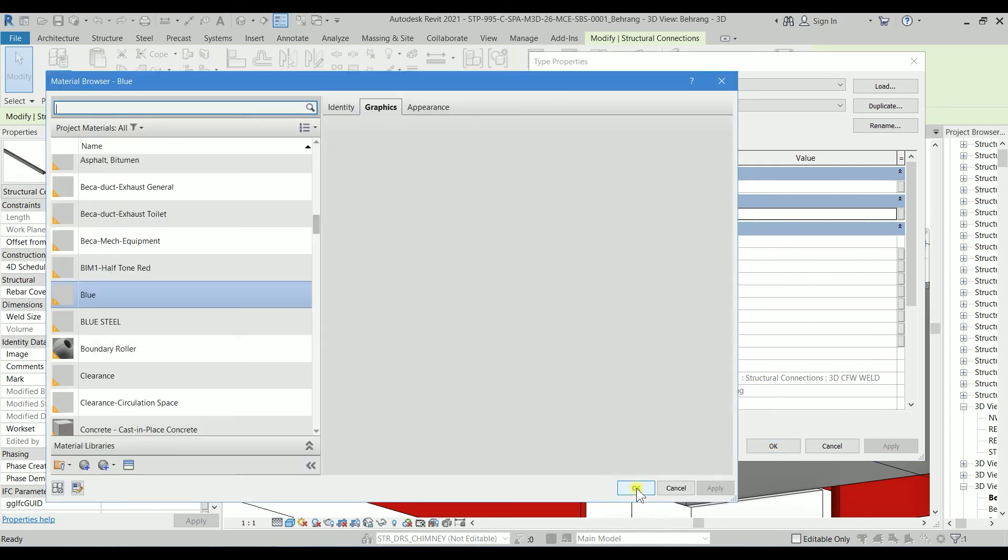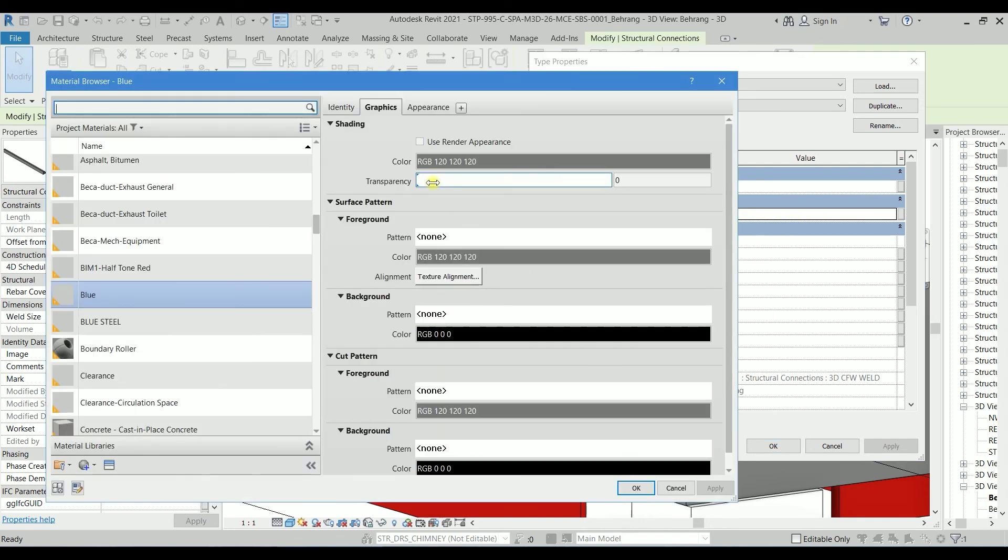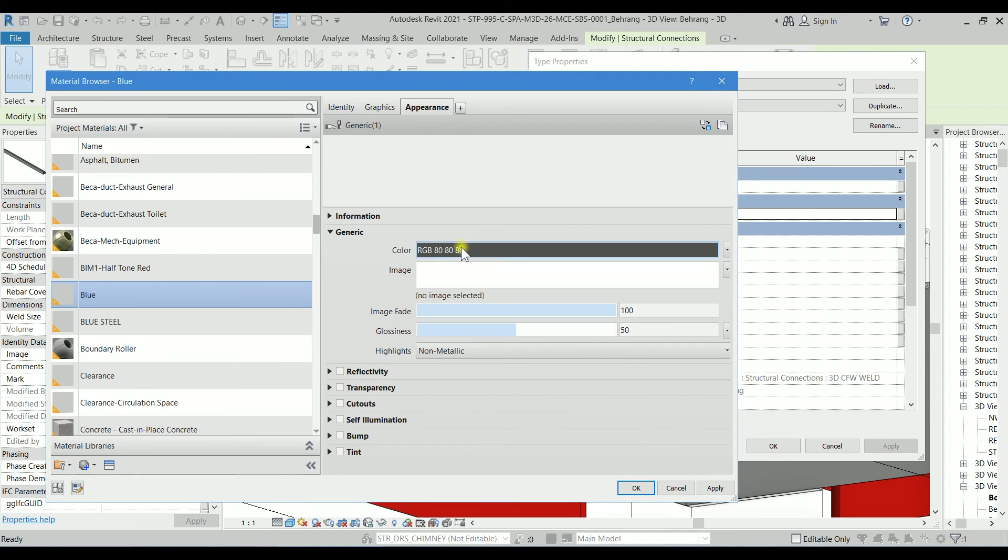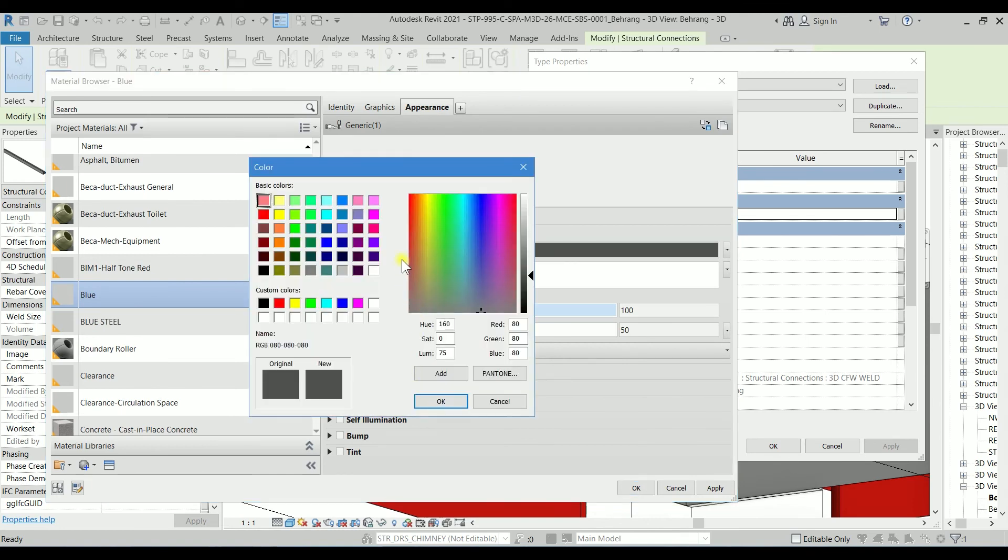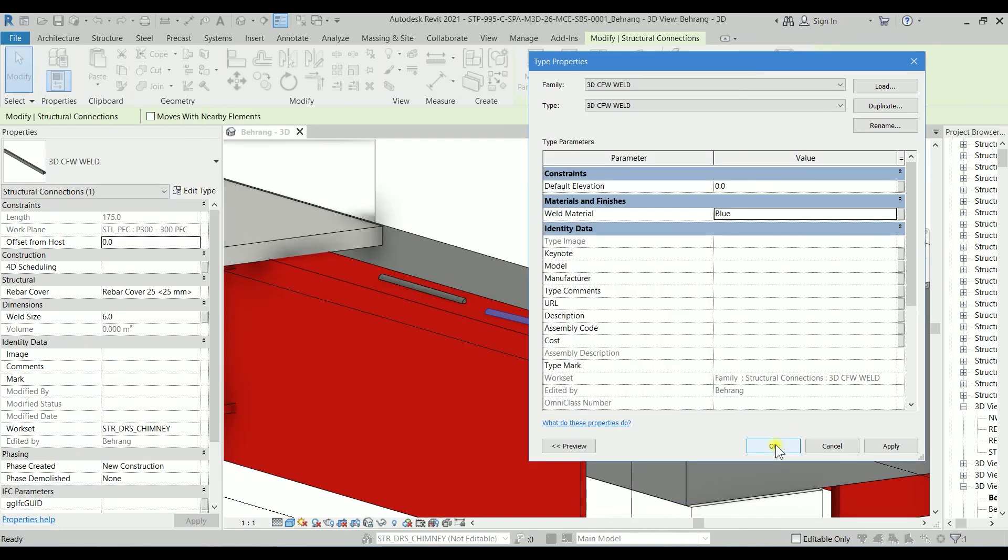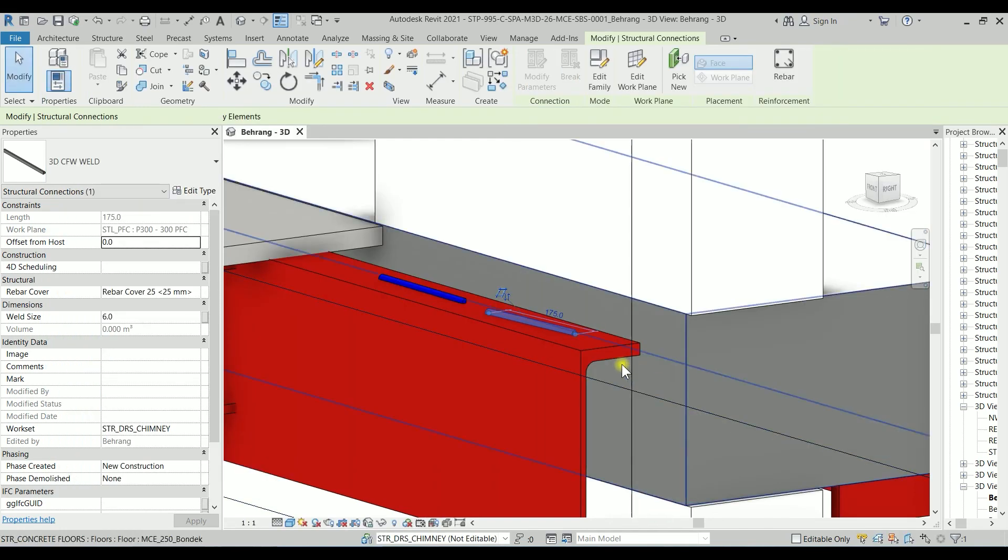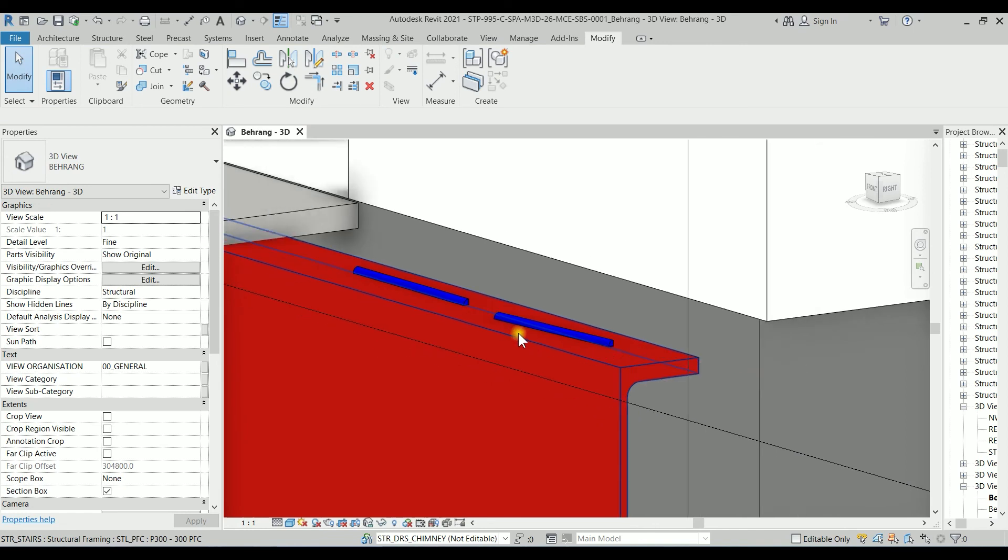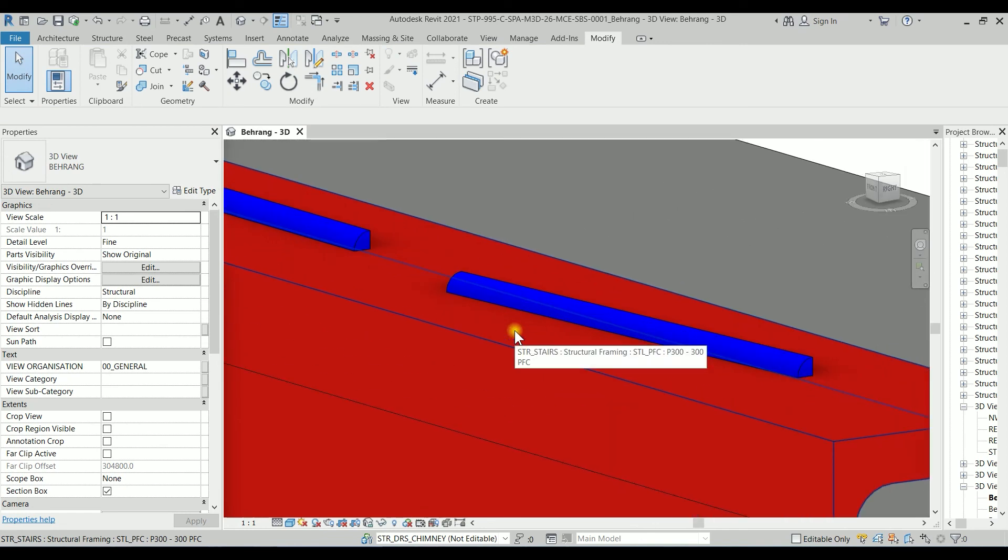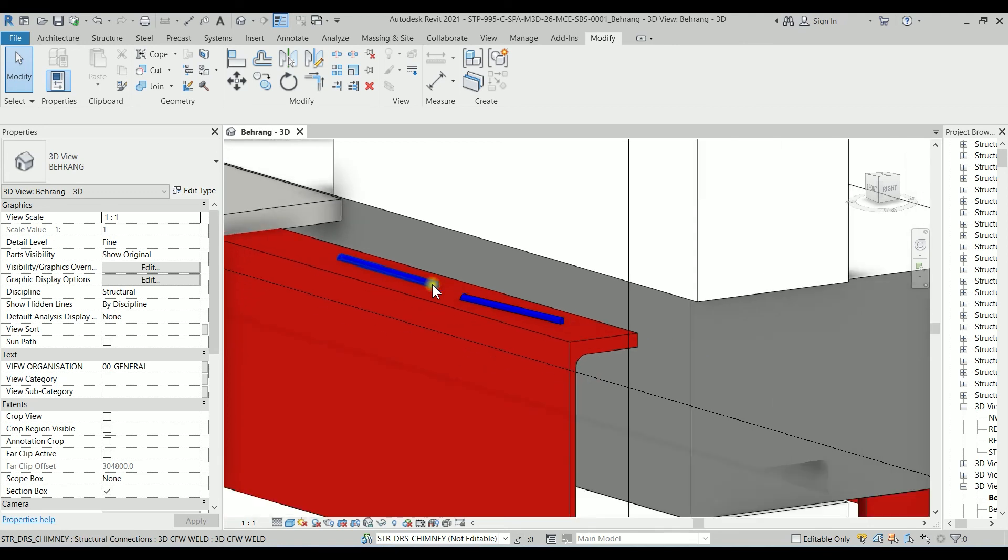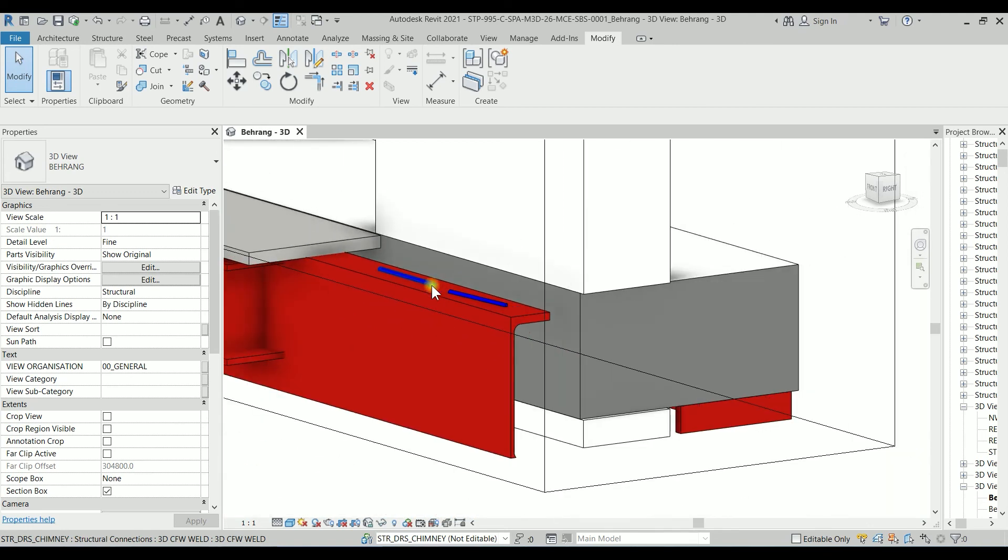Let's go to the Edit Type and see the Weld Material. It's blue. Let's check why the blue is not showing as blue. If I click on Use Render Appearance, let's change this color to blue. See, it's working. Click OK and OK. Now it's getting that blue.